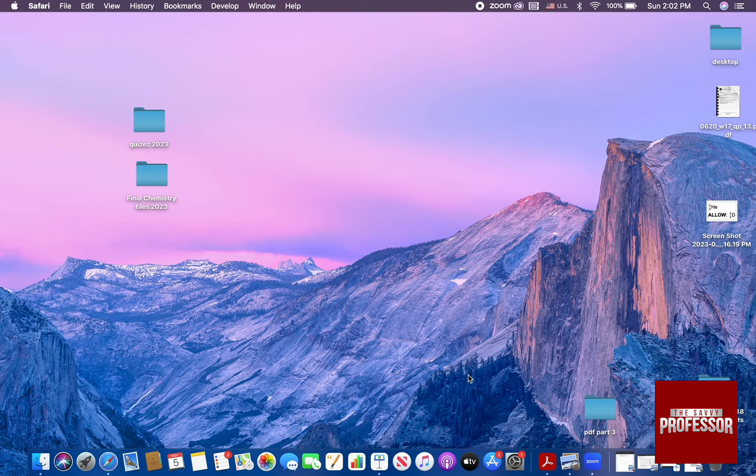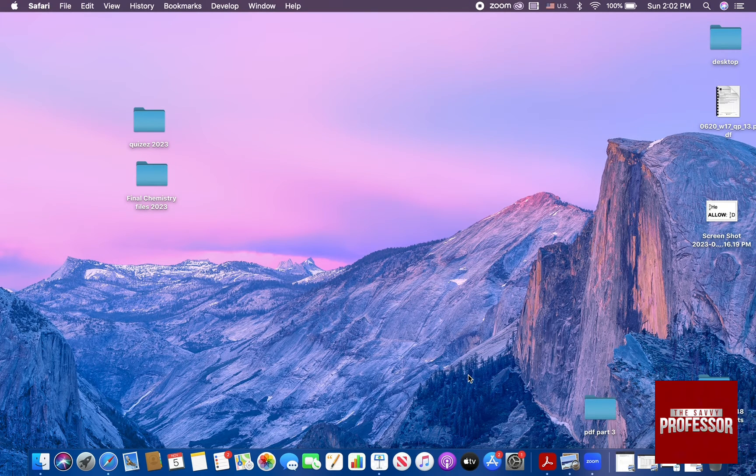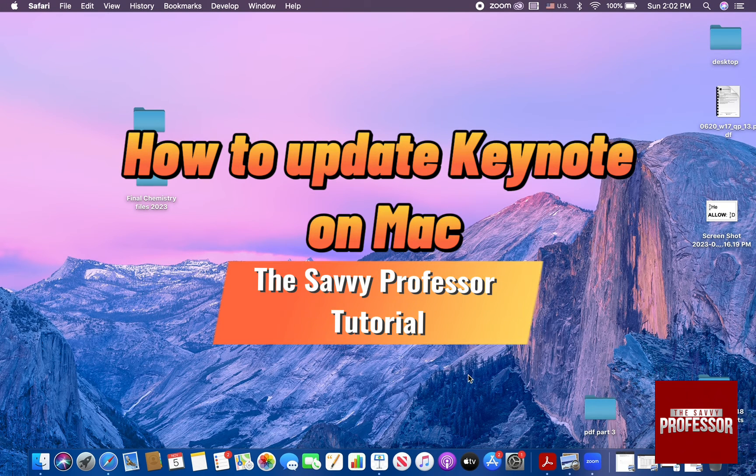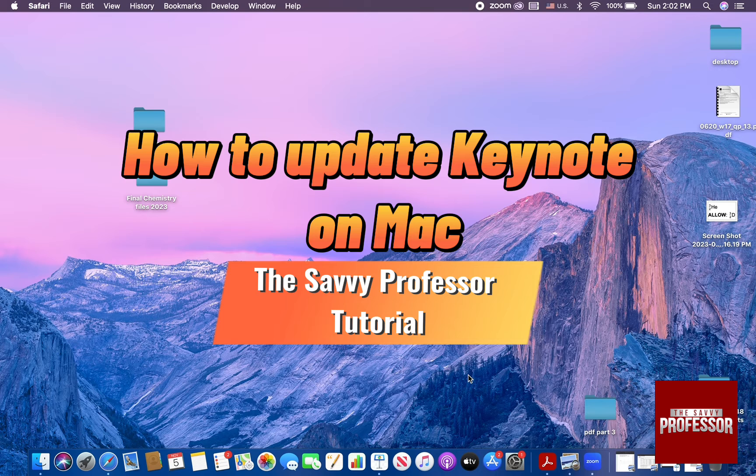Hello guys and welcome to the Savvy Professor. In today's tutorial I'm going to show you how to update Keynote on Mac.